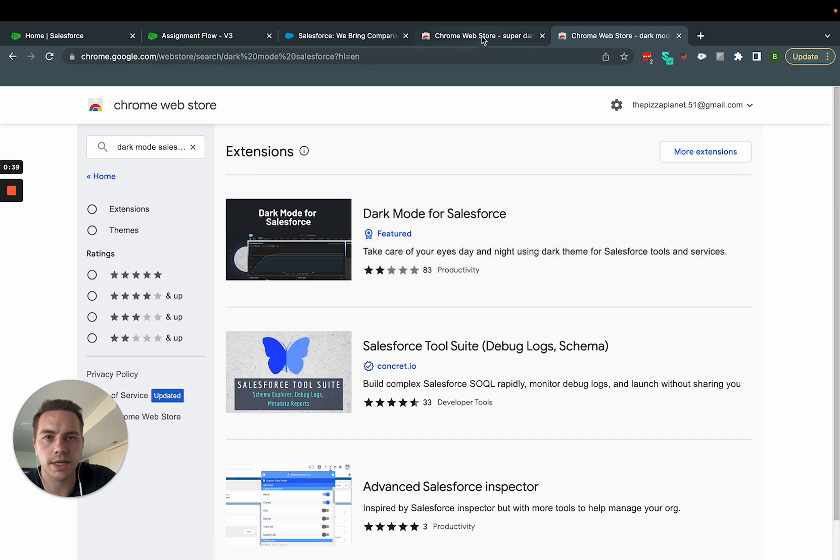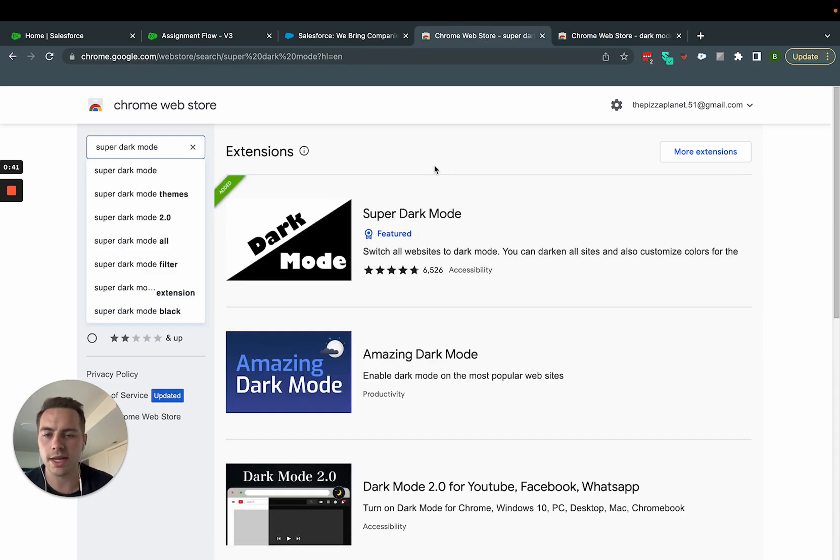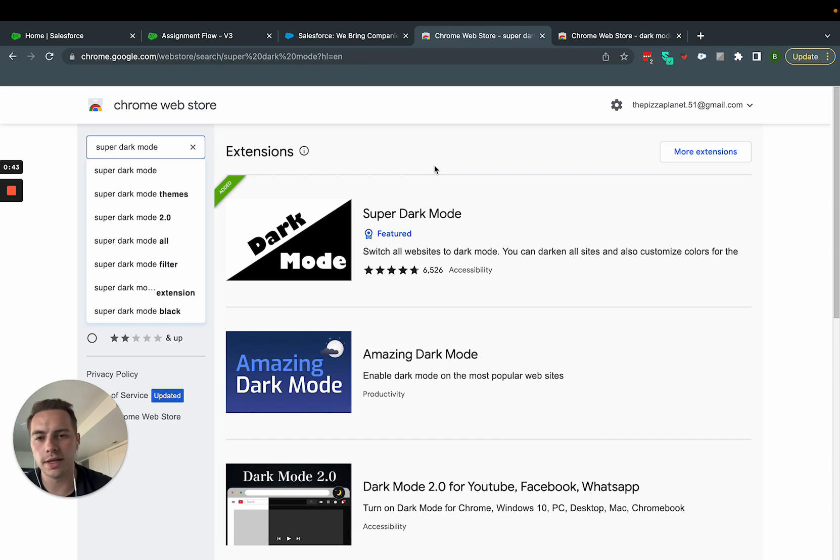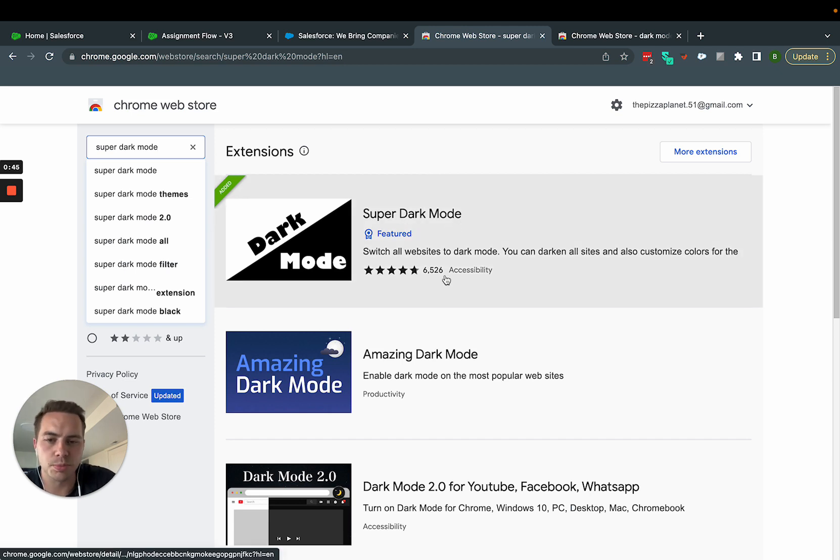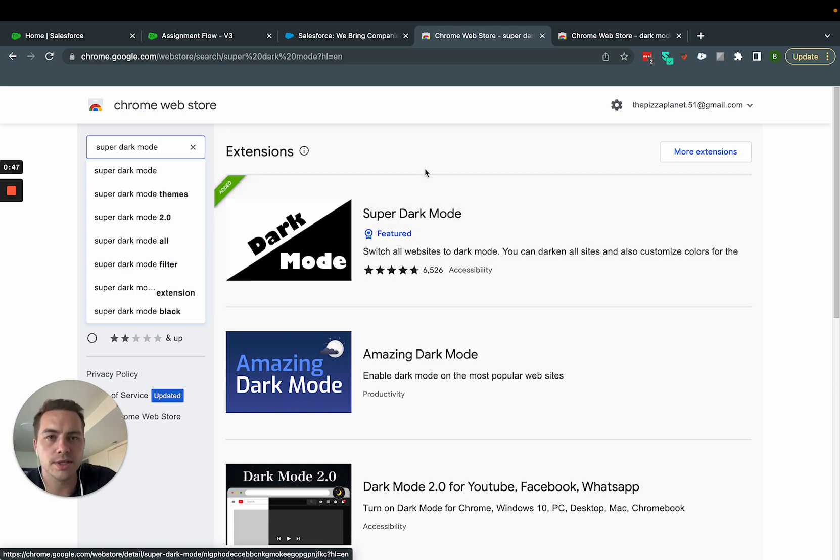There is another one that just turns any website you go to into dark mode, and it's super dark mode. I'm sure there's plenty of others, but this is the one that I've been using.